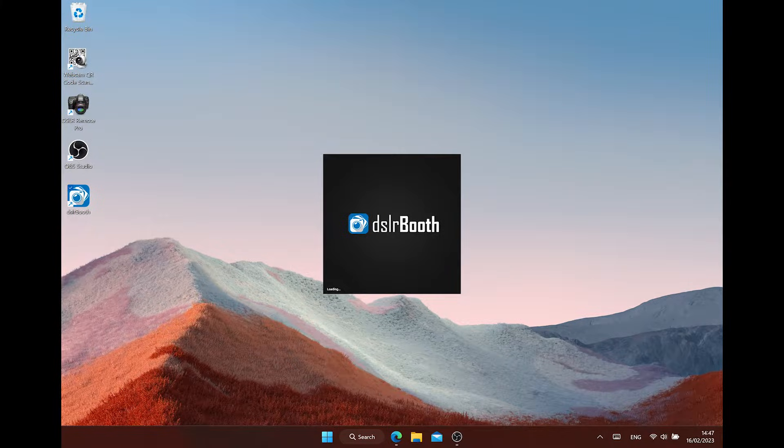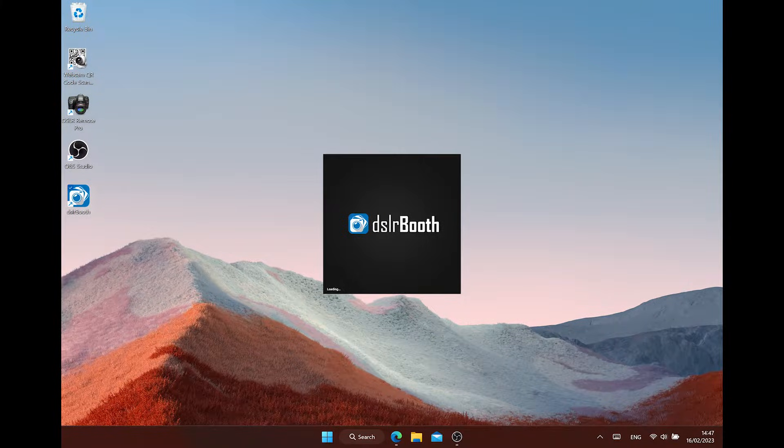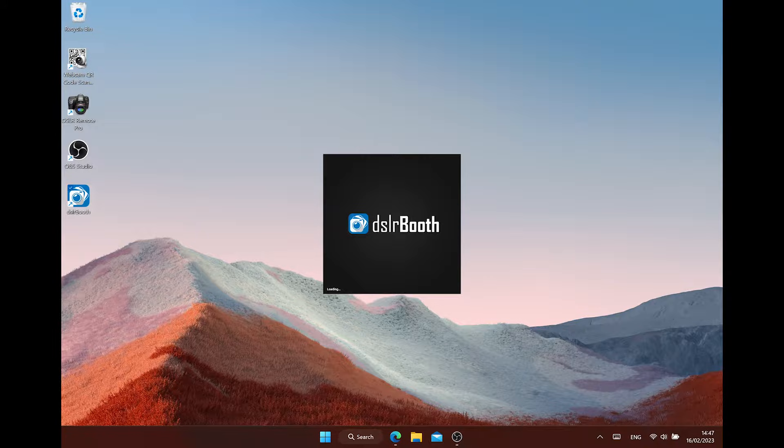Hi, welcome to our first video. I will guide you in your first steps to DSLR booth.